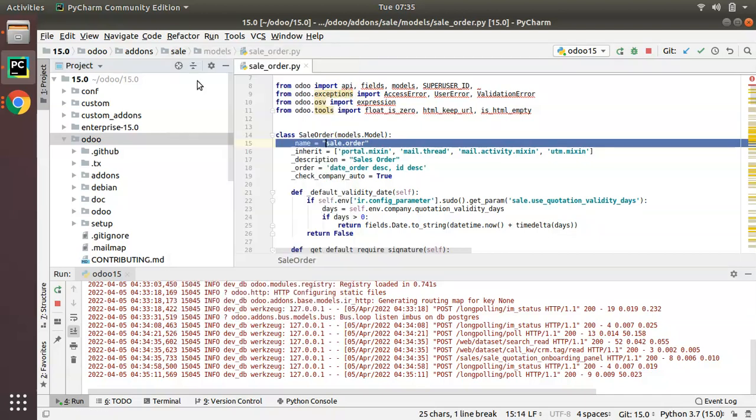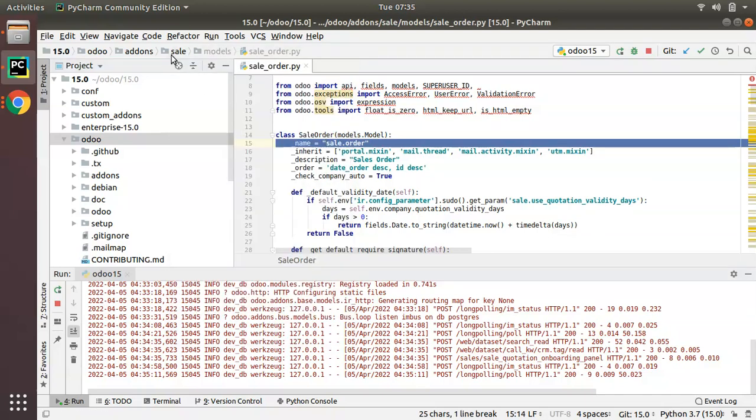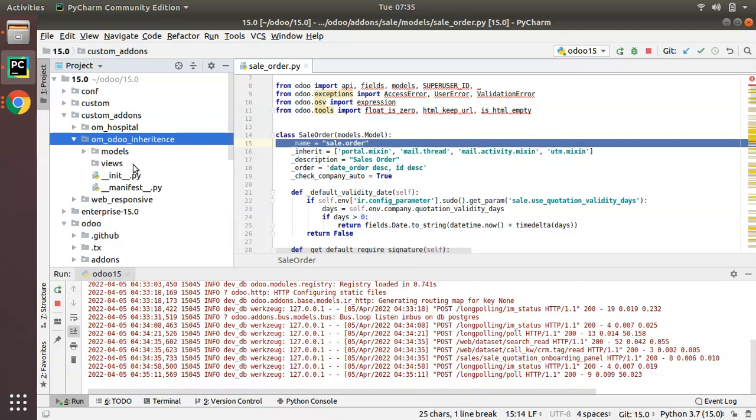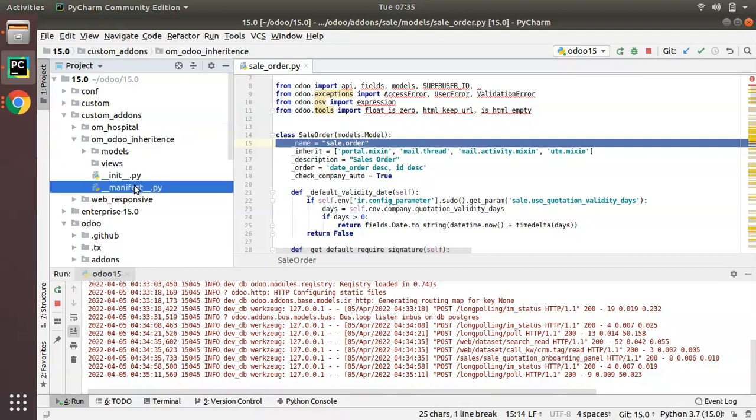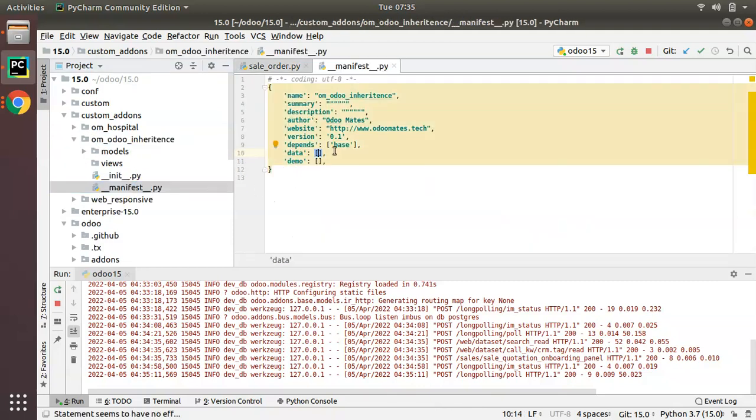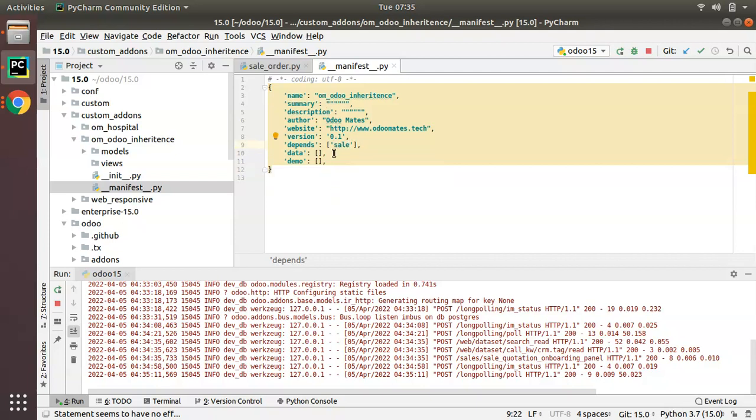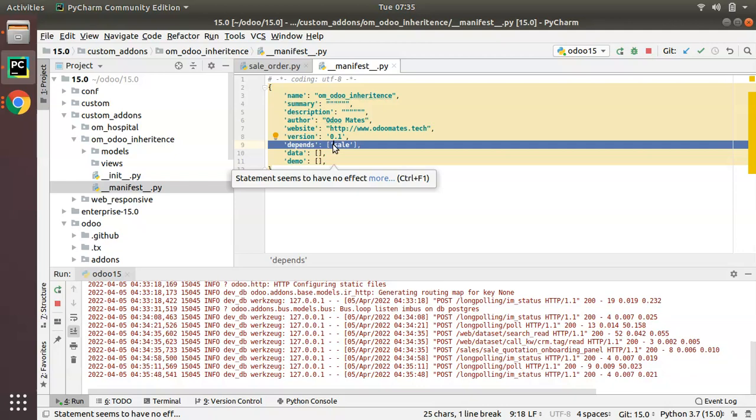You have to copy this module because for our module you have to add this module as a dependent module. Inside OIM Odoo inheritance module, I specified my module is depending on sales module. So that's done. You have to give proper dependency.